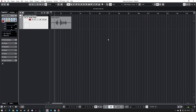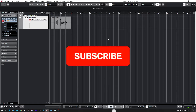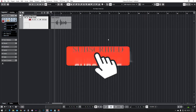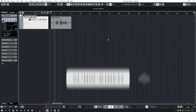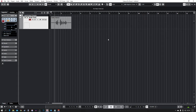VST basically stands for Virtual Studio Technology, and these are basically just virtual instruments. So if you want a drum kit, a piano, or any instrument you can think of, you just load up a VST of that instrument and then you're good to go.